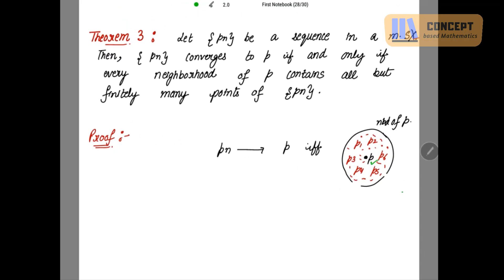Our next result is Theorem 3. Let pn be a sequence in a metric space X. Then pn converges to p if and only if every neighborhood of p contains all but finitely many points of pn. We define the neighborhood of p as a circle, and this contains all but finitely many points of the sequence pn: p1, p2, p3, p4, p5, p6, and so on.